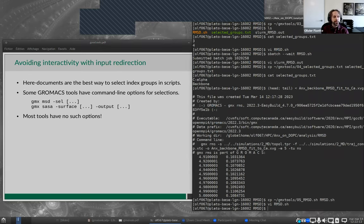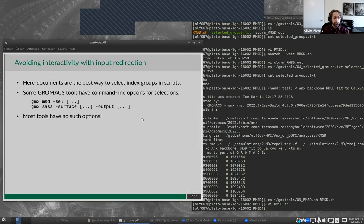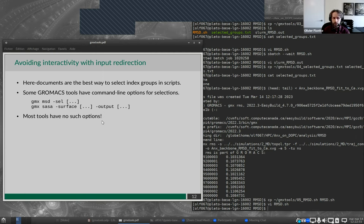In conclusion, here documents are really the best way to select index groups with the GrowMax tools in scripts. Some GrowMax tools do have command line options for selections — for instance, MSD has a '-sel' option for selecting water molecules, and SASA has 'surface' and 'output' options. However, that's not the case for the majority of tools: RMS has no command line option for selections, and it's not clear if GrowMax tools will ever be updated to include this. I suggest you learn to use here documents when using the GrowMax tools on clusters.